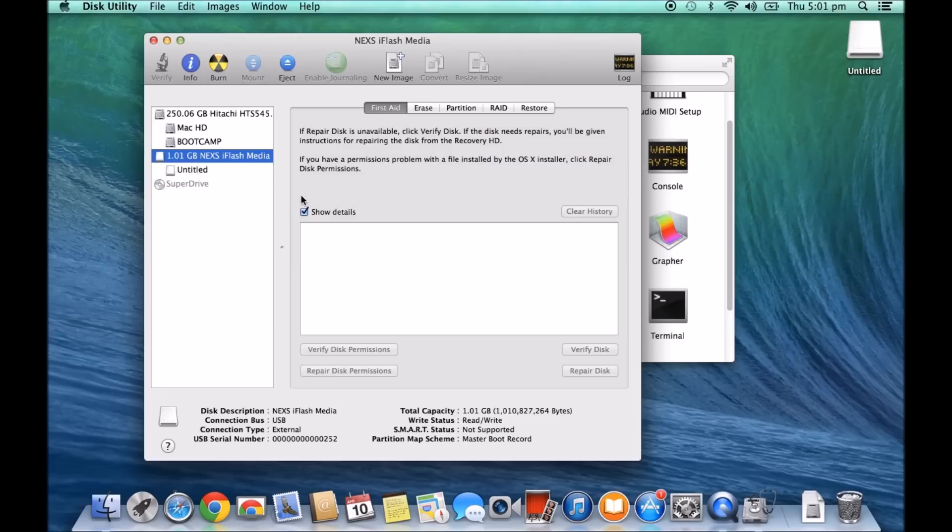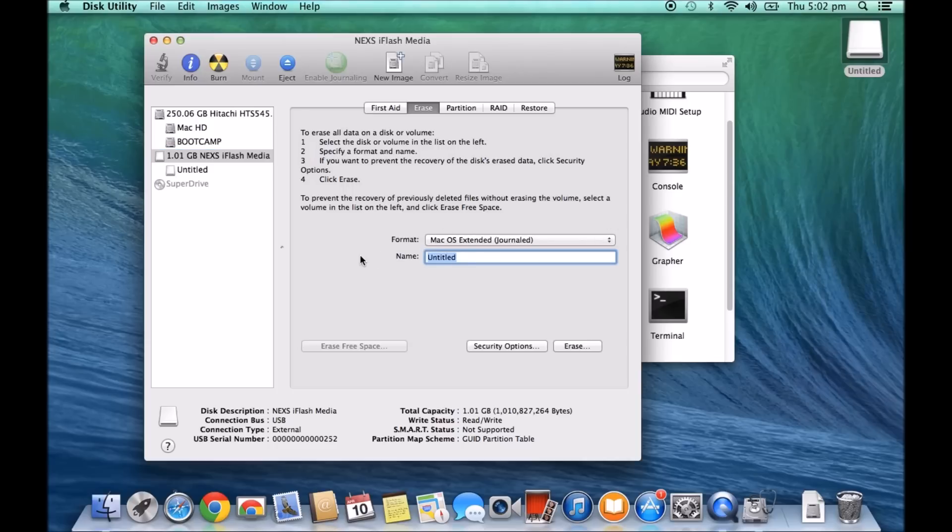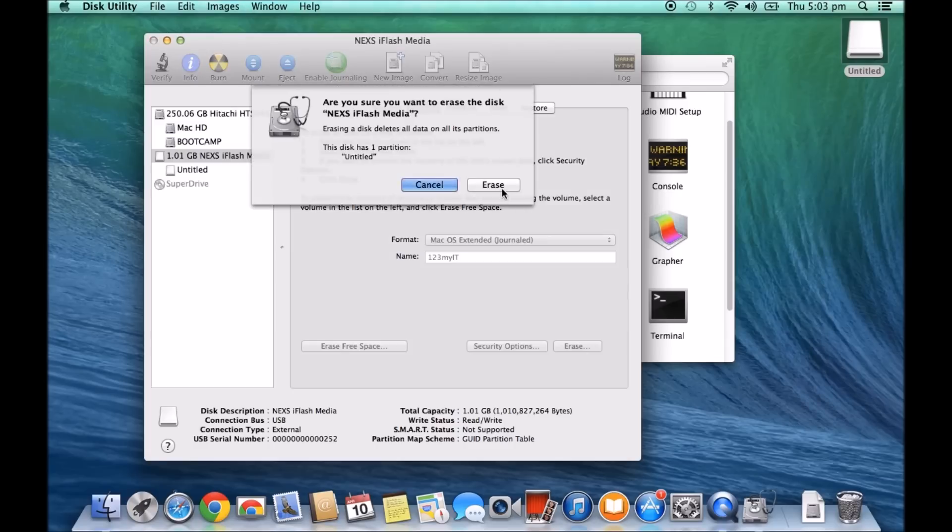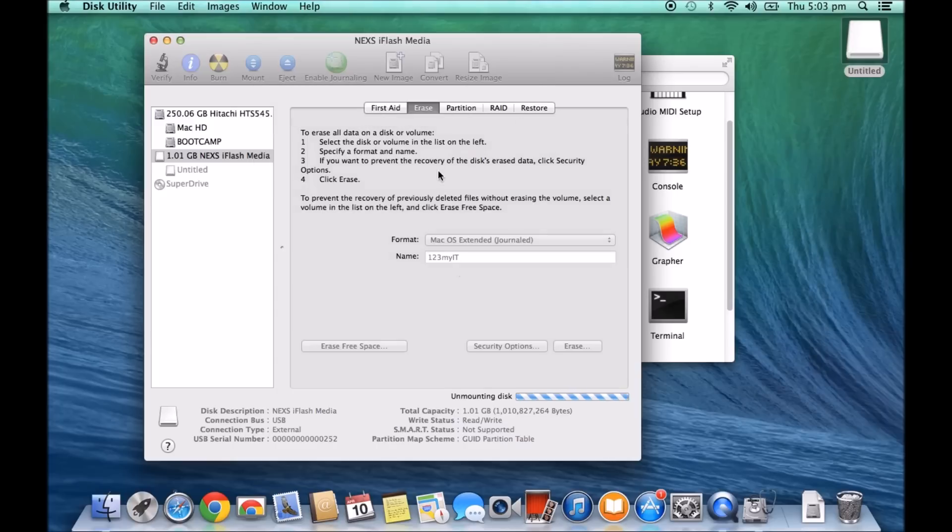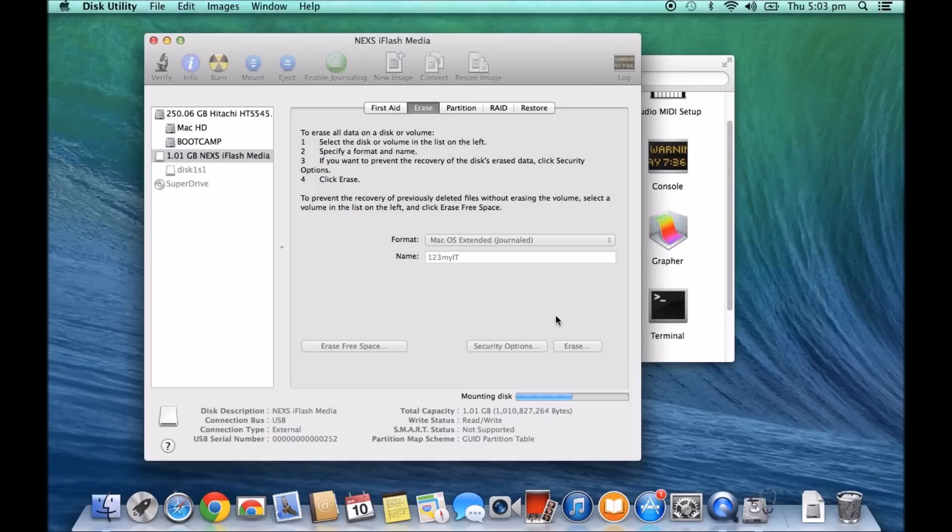Once it's there, we want to select it from the left-hand pane, click on the Erase tab. So first of all, what I'm going to do is format it as Mac OS Extended Journaled and you can change the name in here. Let's say we'll change it to 123 MyIT and then we just hit Erase and I'll show you what happens when you try to plug this into a Windows machine now after formatting it.